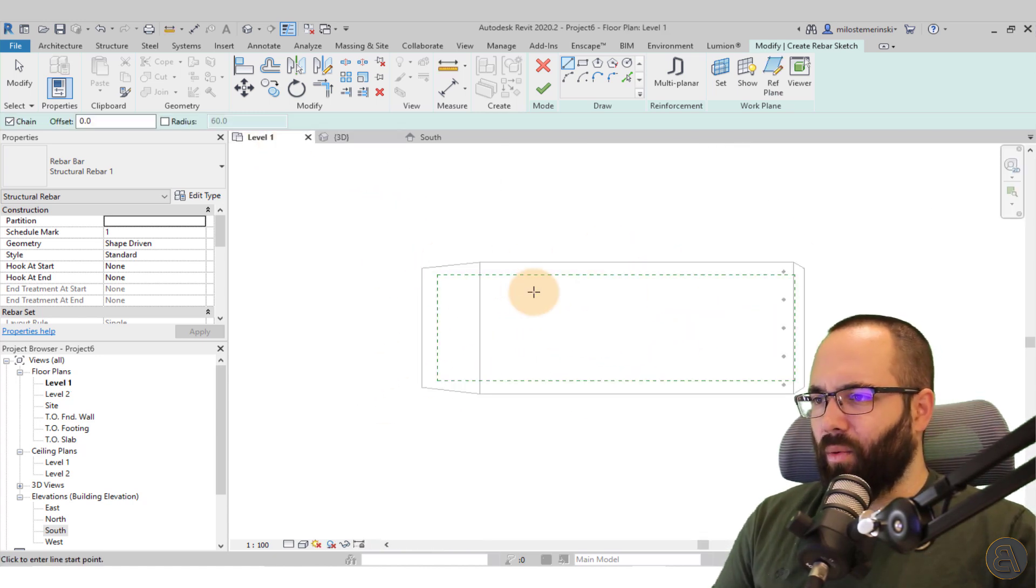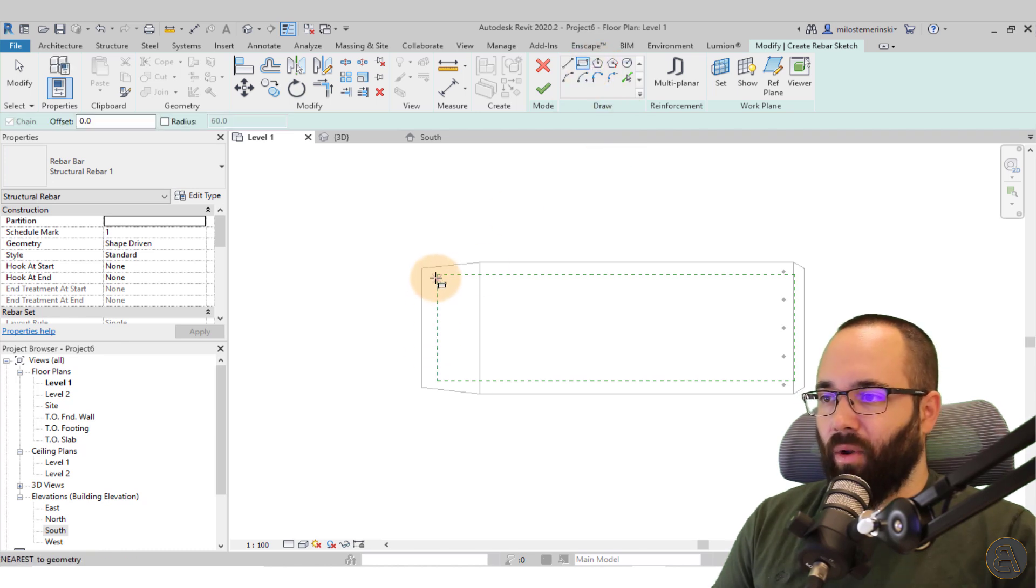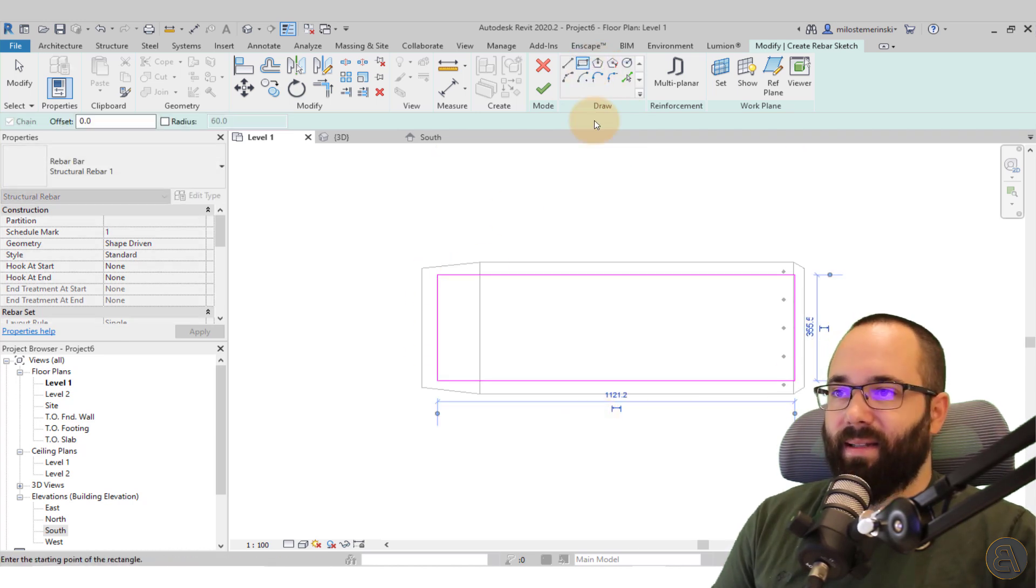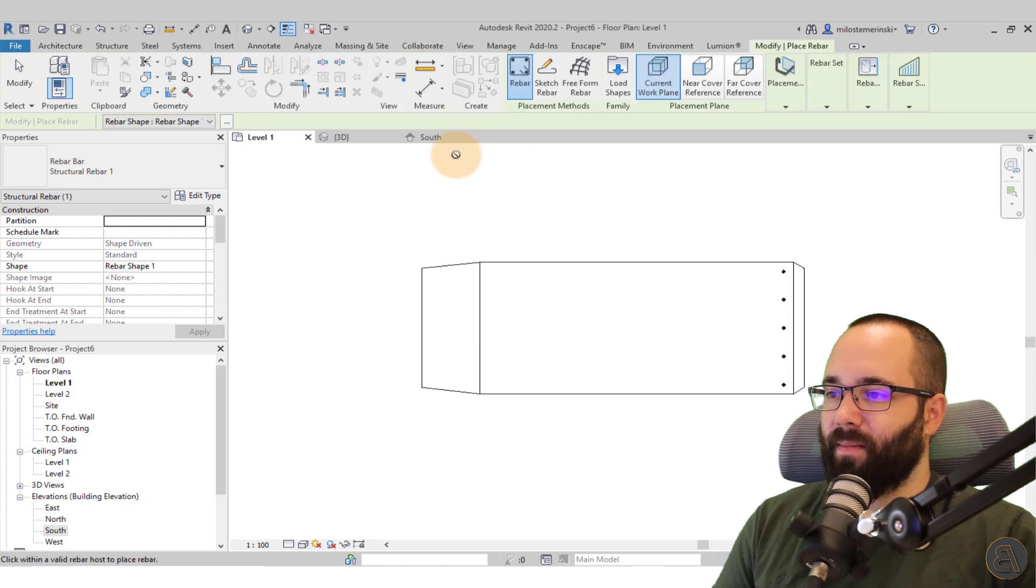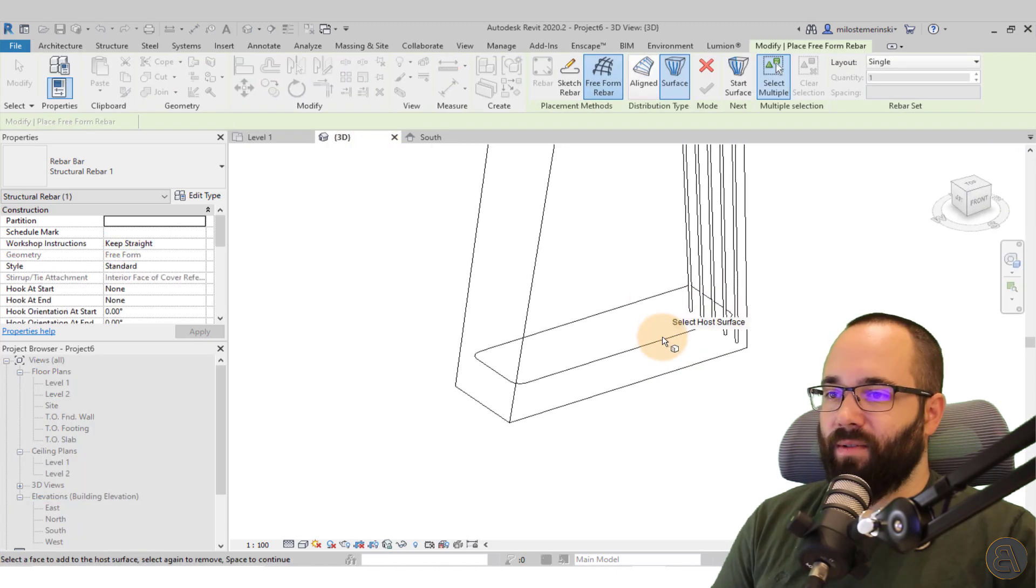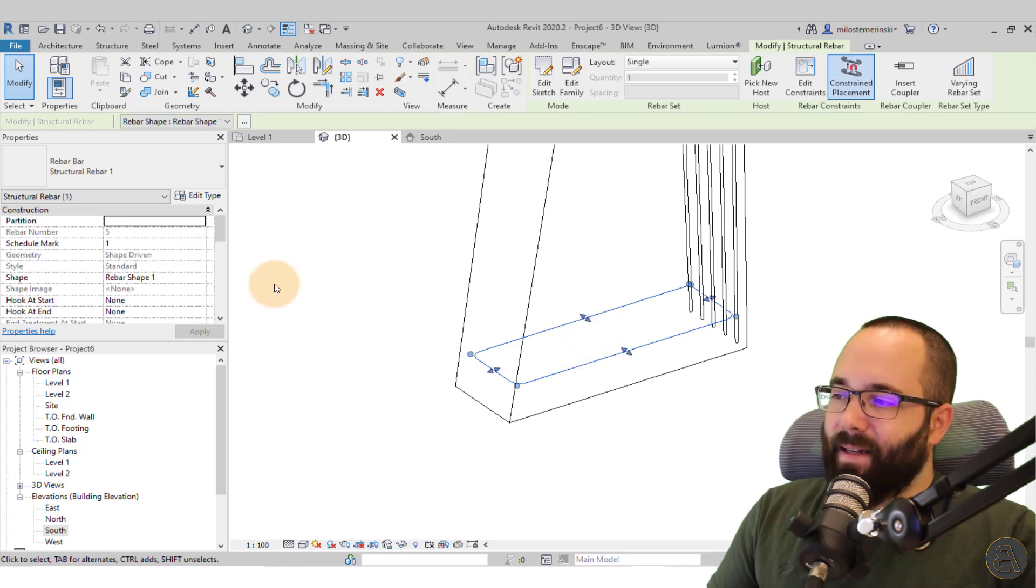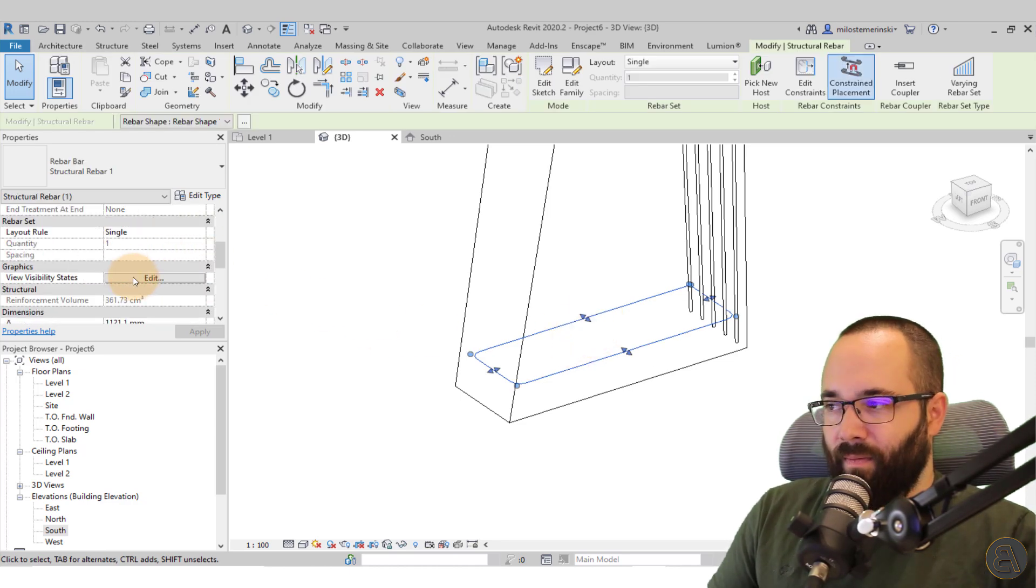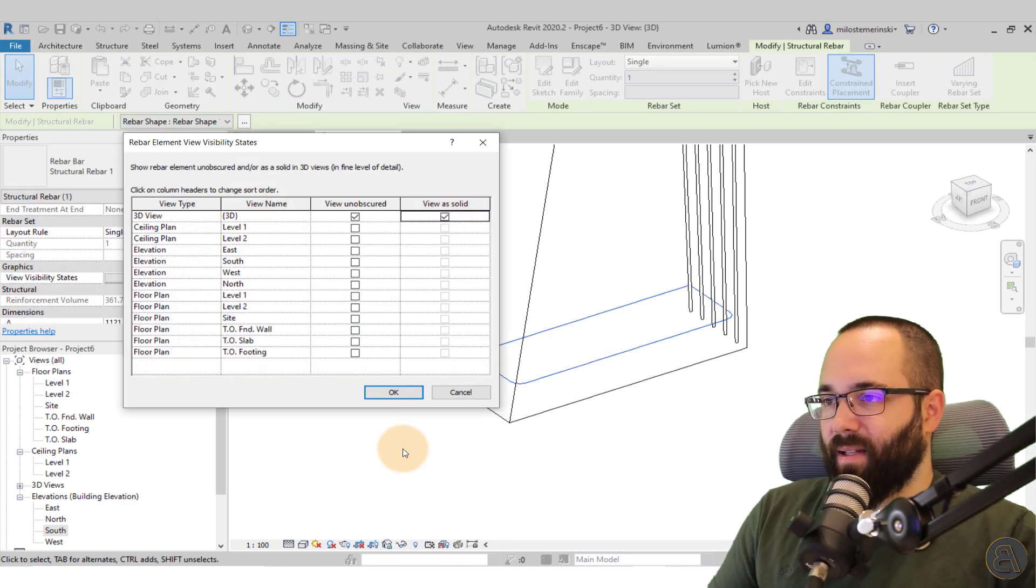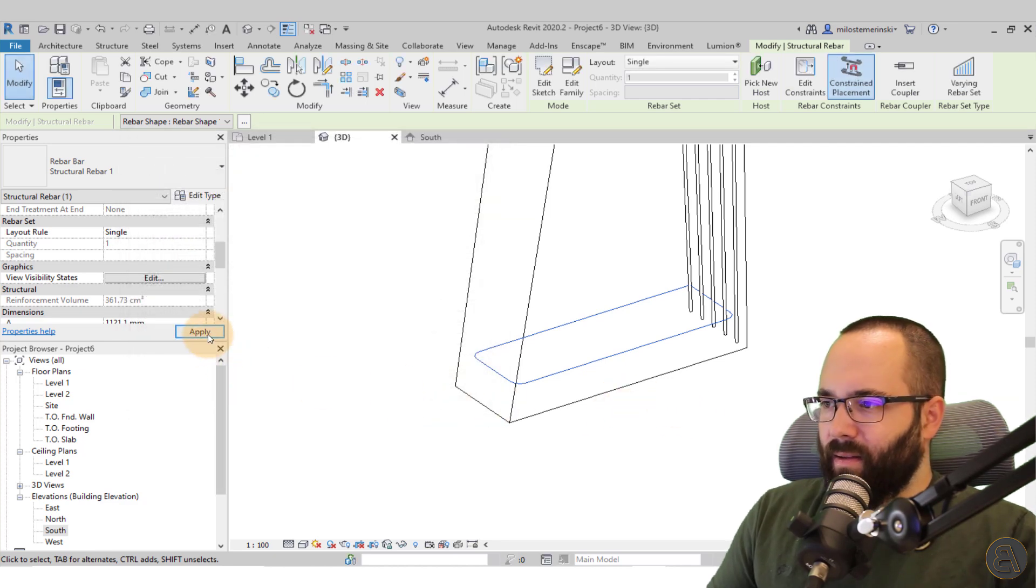So let's go into level one and I'm just going to create a simple rectangle here. Just like that and then hit finish. Go to the 3D view. So this is what we have, hit the escape a couple of times. And then again, let's go here to view visibility states and make it as a solid one. Hit apply. Perfect.